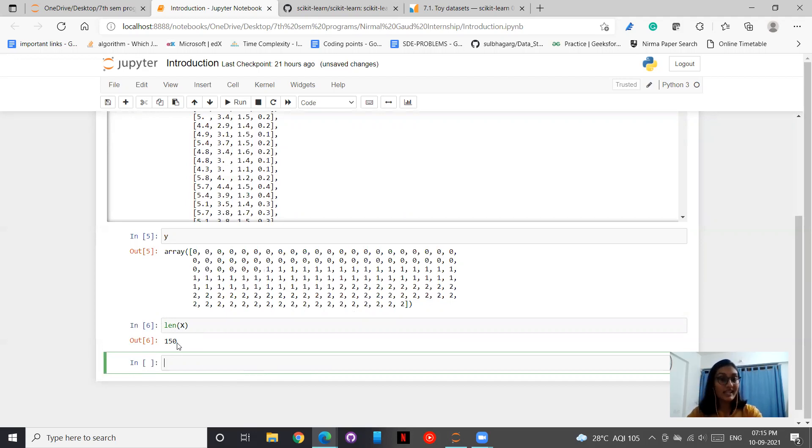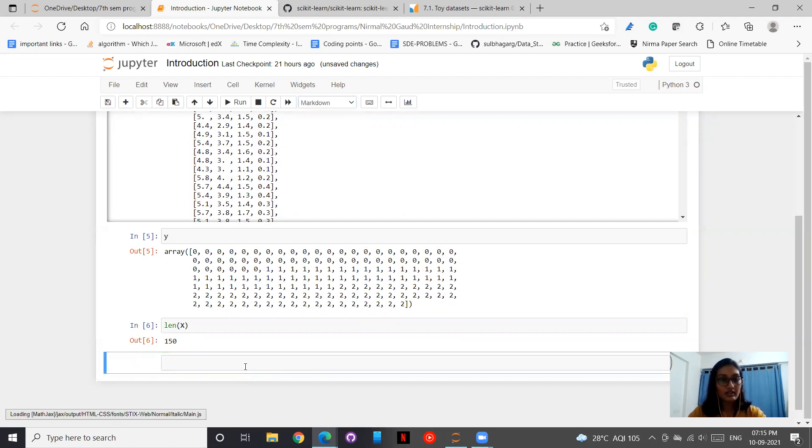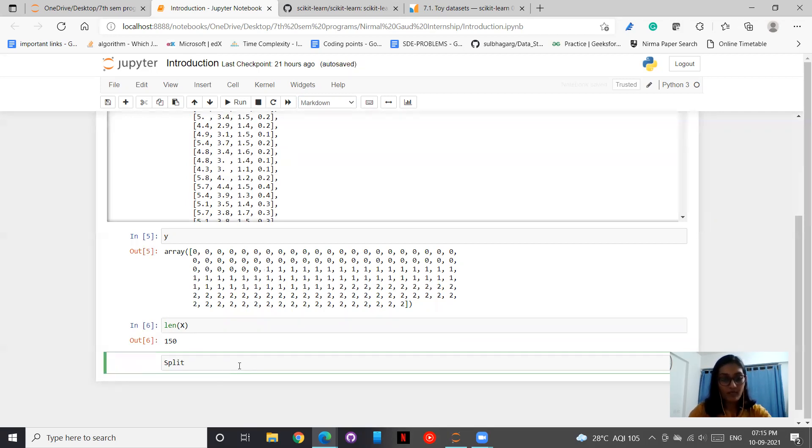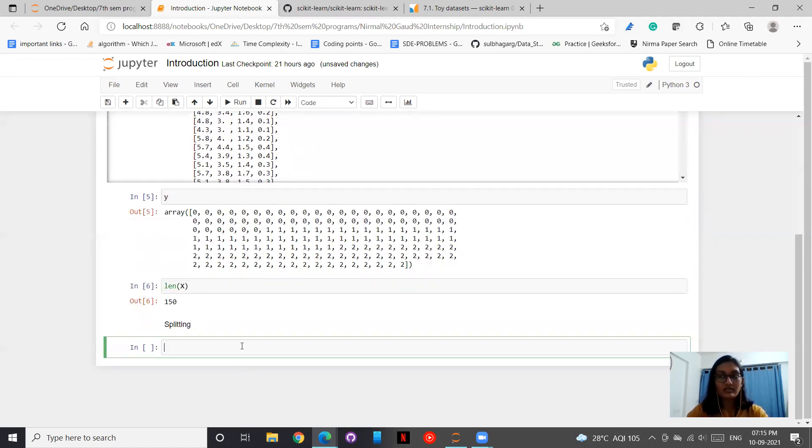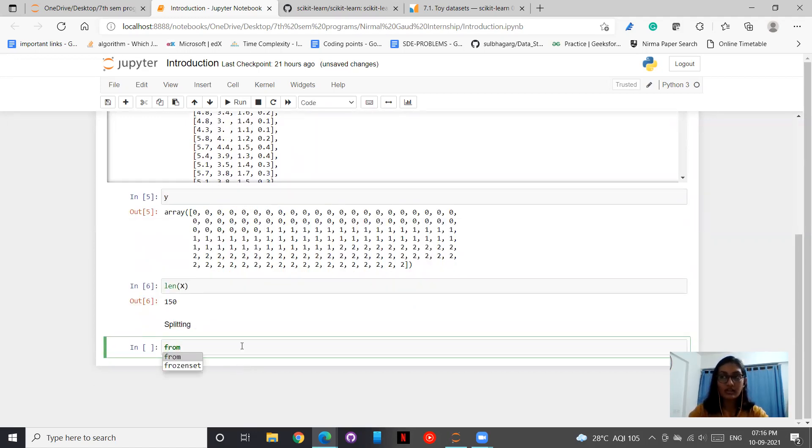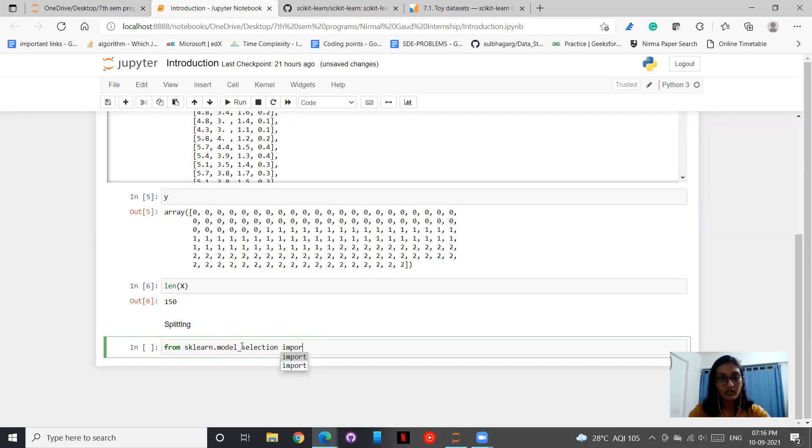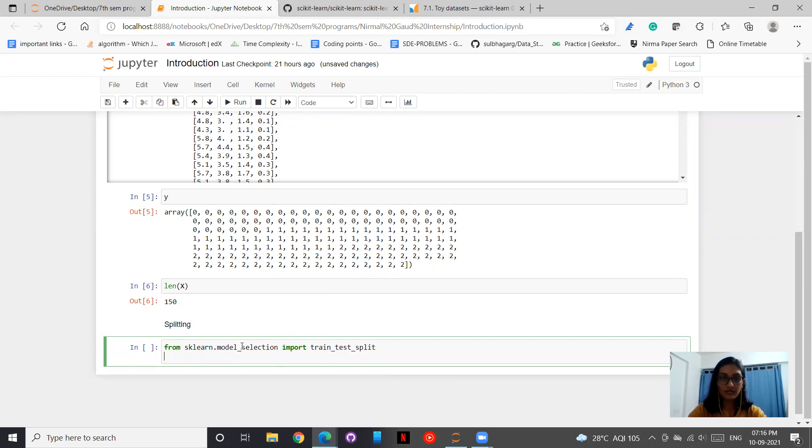Now next, what we are going to do is train-test split the data. For this, from sklearn we import model_selection, and import train_test_split.